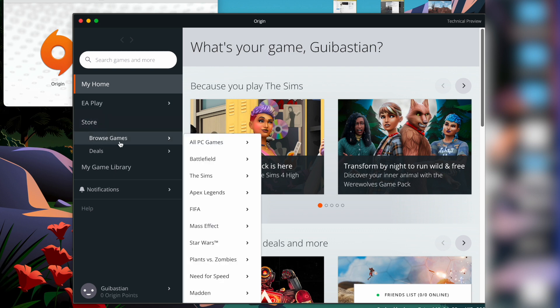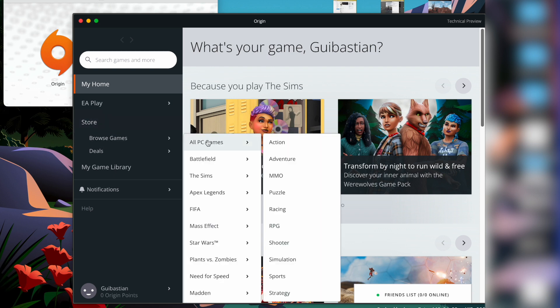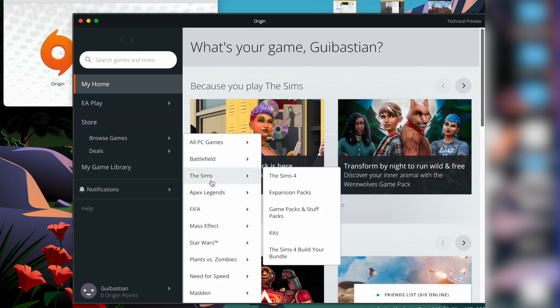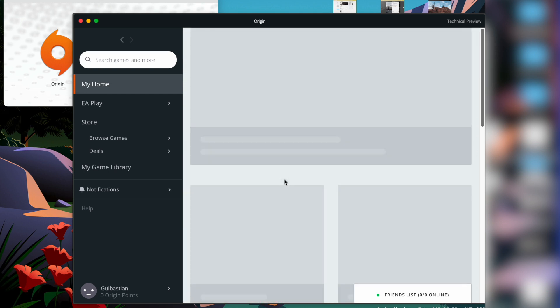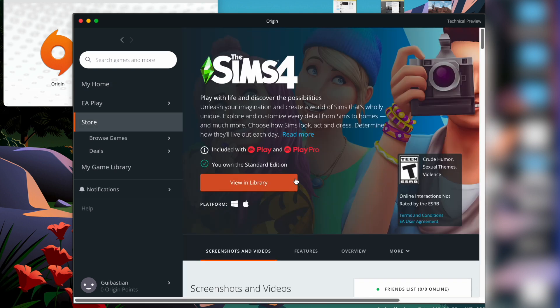What you can do is go to browse games, and here I have the Sims 4. If you open it, this orange button is going to say add to library, so you have to click on it.